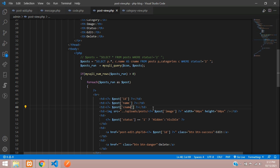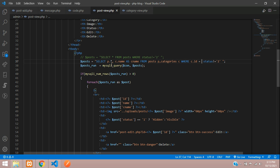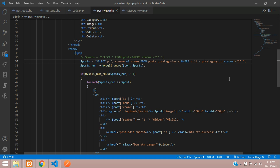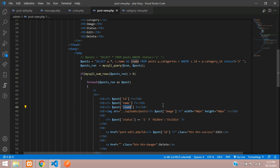Paste c_name. Now add a WHERE condition: category.id should equal p.category_id. This category_id is the foreign key stored in your post table. When the category ID matches the post's category_id, it will show the c_name — that's your category name. Save.